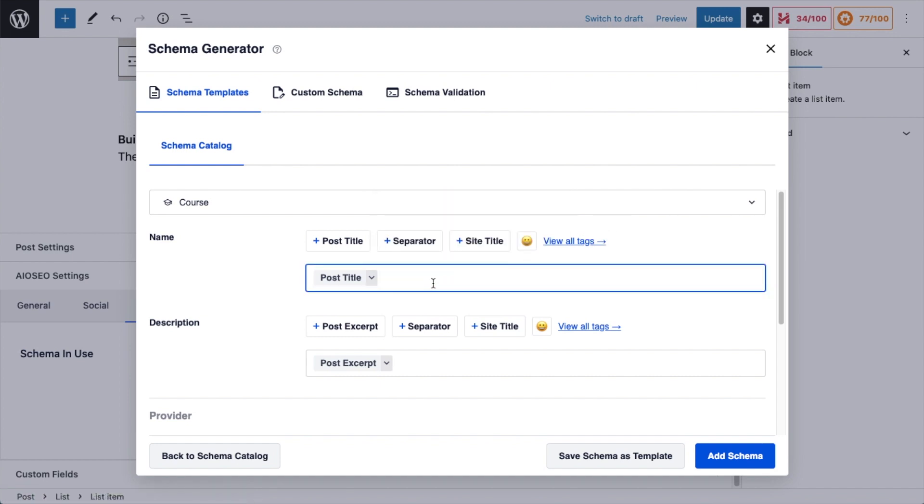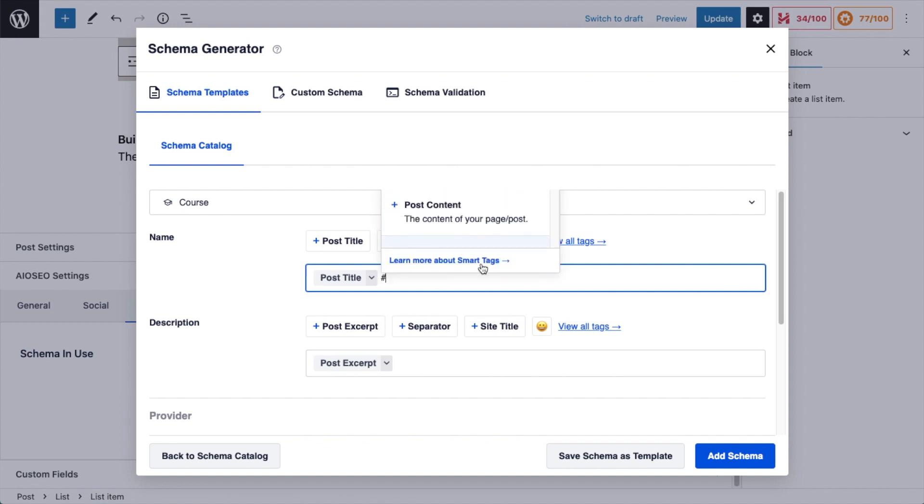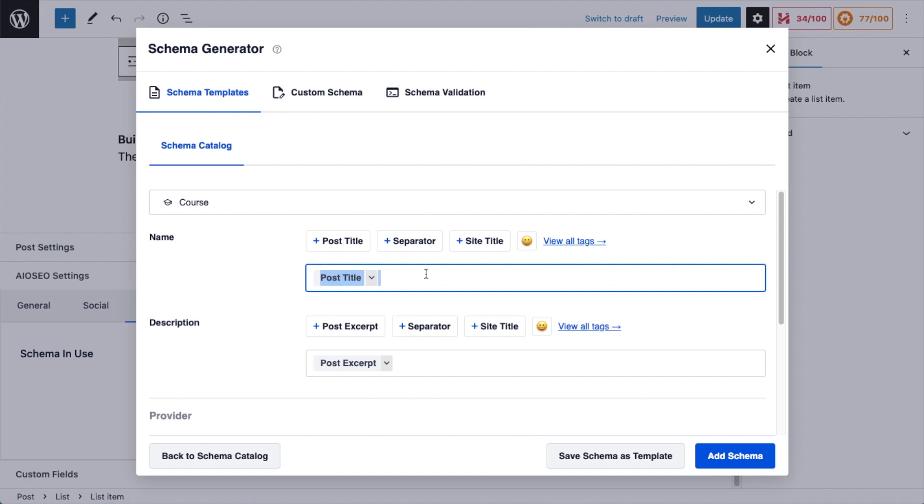Or you could also just type the hashtag symbol and you'll see all those tags as well. The other thing you can do is just type in your own custom schema. So I'm going to delete this out and I'm going to type in Woodworking Course.